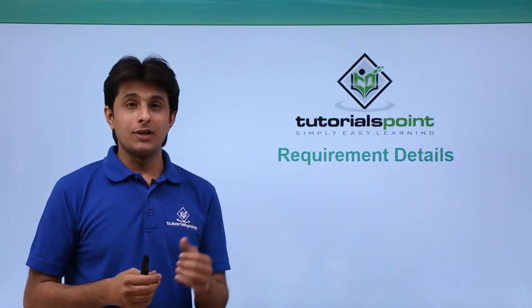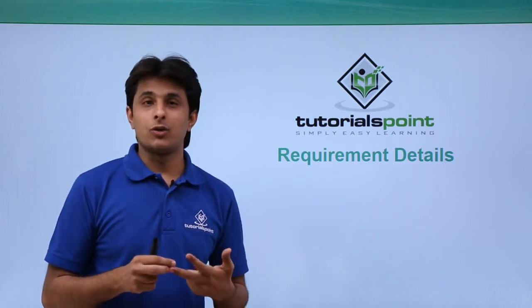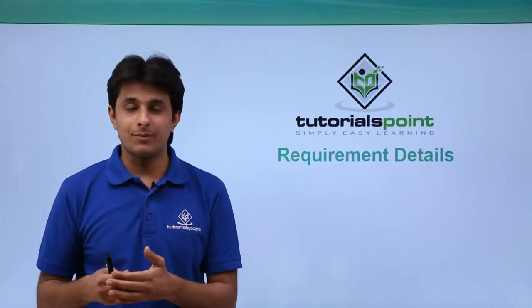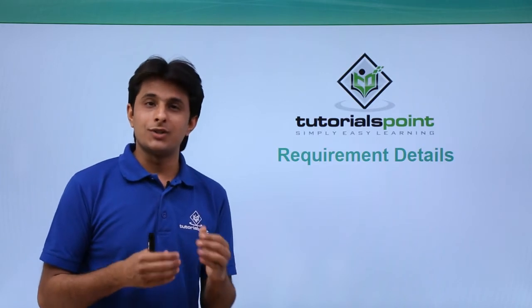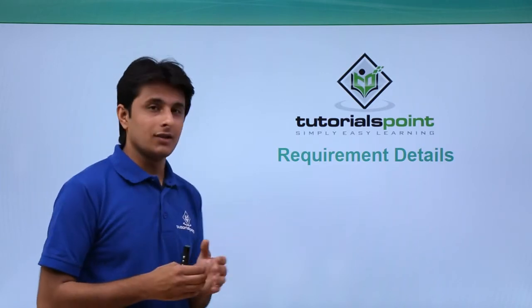For example, your requirement ID, your requirement status, your requirement coverage, your requirement traceability. There are many things which are associated with these requirements.